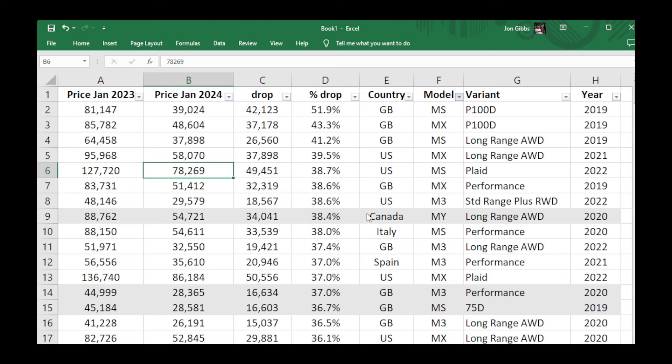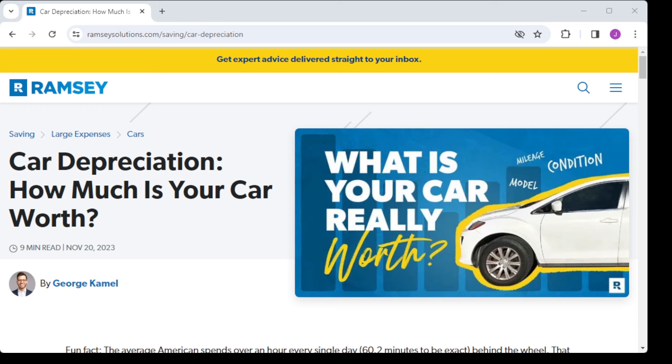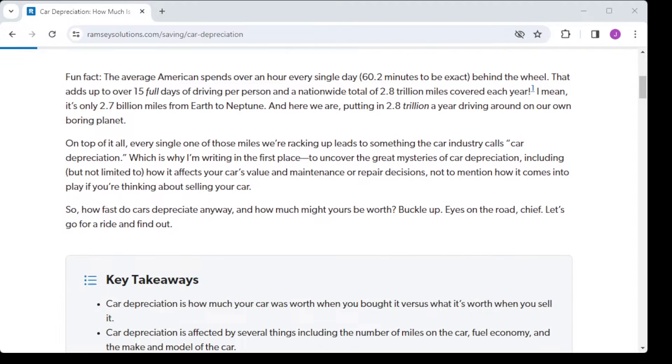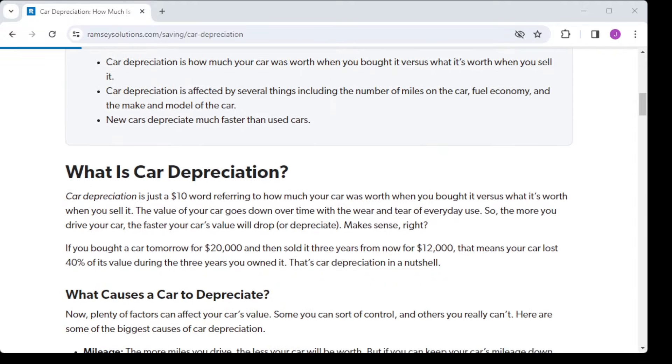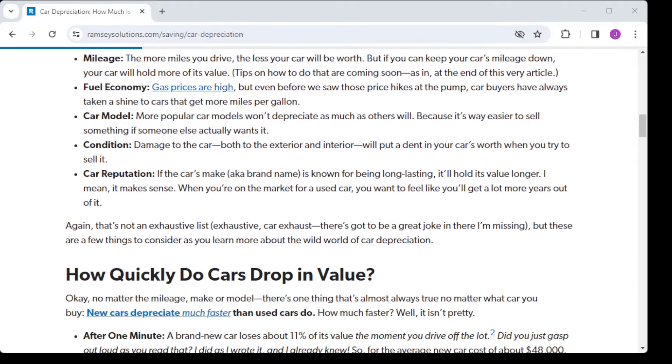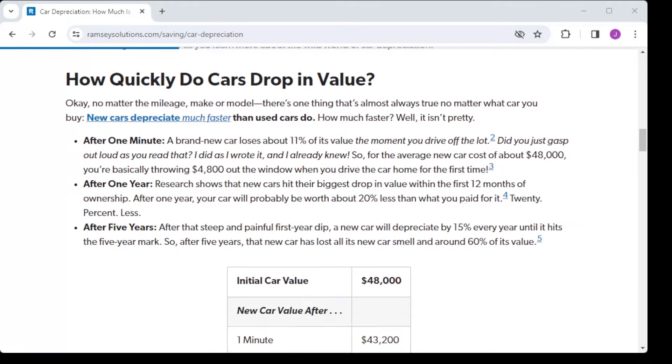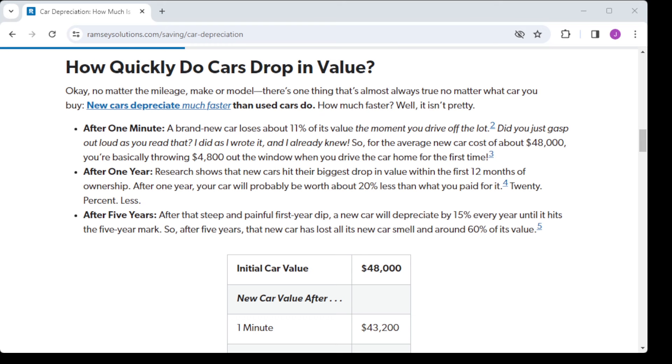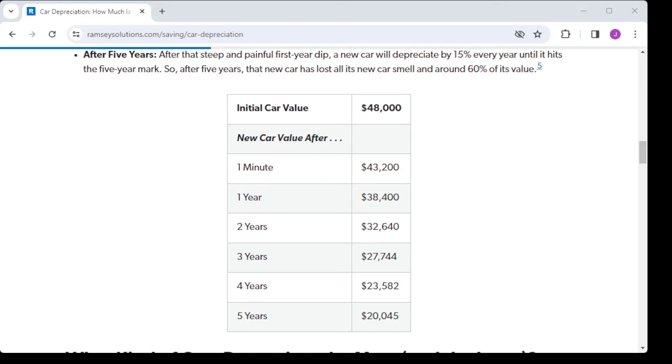Before we dive into the numbers which sadly don't look too pretty, let's have a look at what depreciation typically is. This is a US website. In the first year you lose the most, but thereafter 15 to 20 percent is not an unusual figure for a car to depreciate year on year.